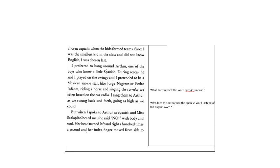You can stop and answer the question, what do you think corridos means and why does the author use the Spanish word instead of the English word? Then resumed.